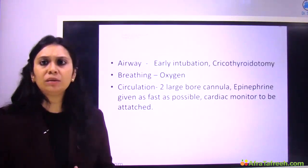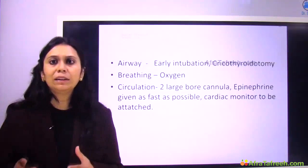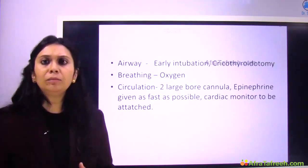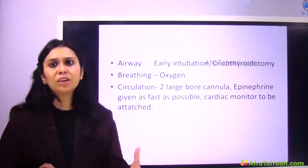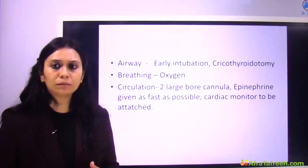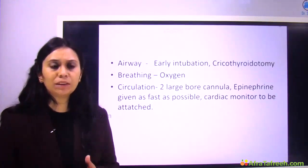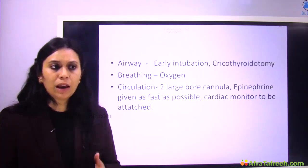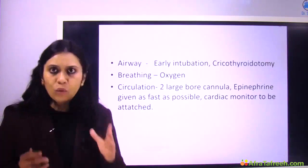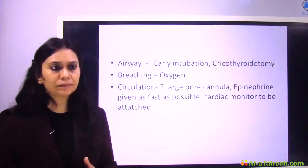Early intubation is mandatory because airway edema can lead to airway obstruction later. If the patient presents late, intubation may not be possible and you must be prepared for cricothyroidotomy. For breathing, give oxygen to the patient. For circulation, insert two large-bore cannulas and as soon as IV access is secured, give IV epinephrine and attach a cardiac monitor.